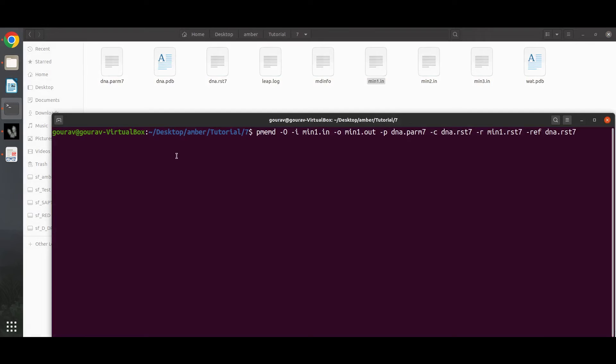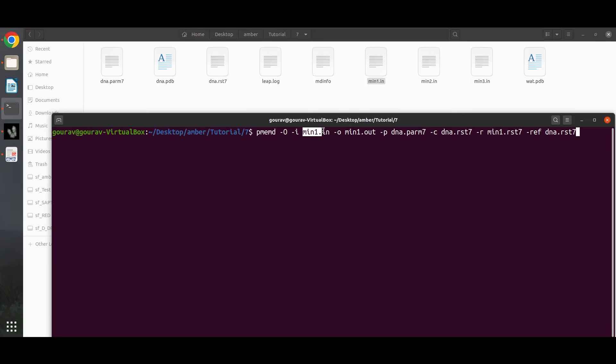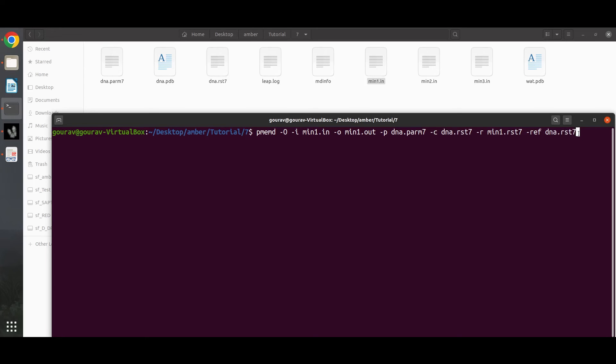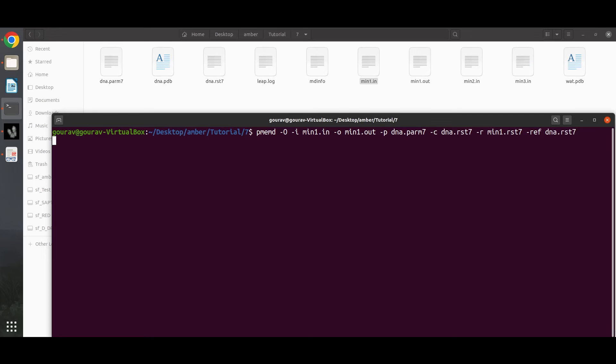Here we have to use this command to run the minimization. We have used PMEMD to run the minimization. This is the MD engine. You can also use sander. This is the input file, and this is the output file that will be generated after the process. These are the topology and coordinate files that we have created using tLEaP. This is the coordinate file that will be generated after the minimization process, and this is the coordinate file that contains the reference coordinates for restraints. Now we will hit enter and the process will start.